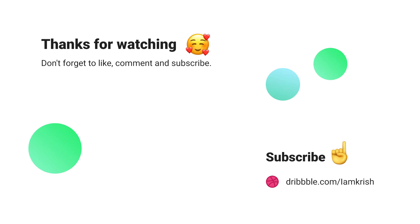If you find this tutorial helpful, don't forget to like, comment and subscribe. See you in the next video.